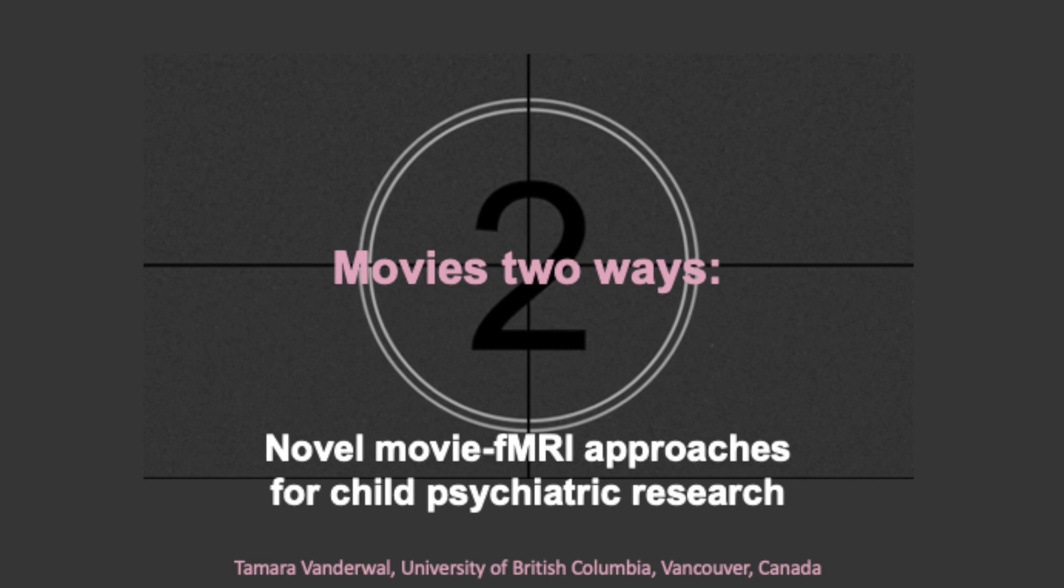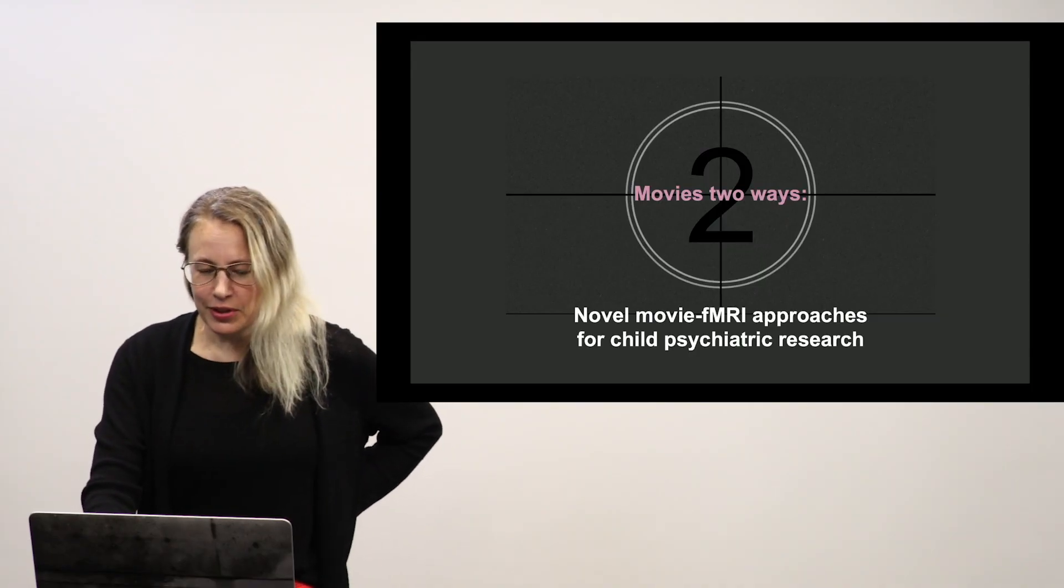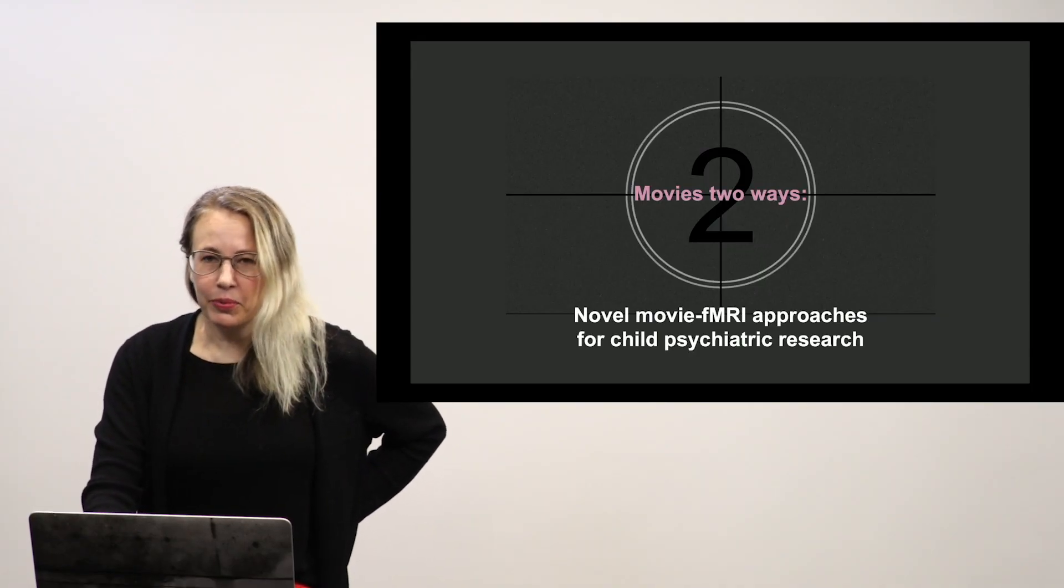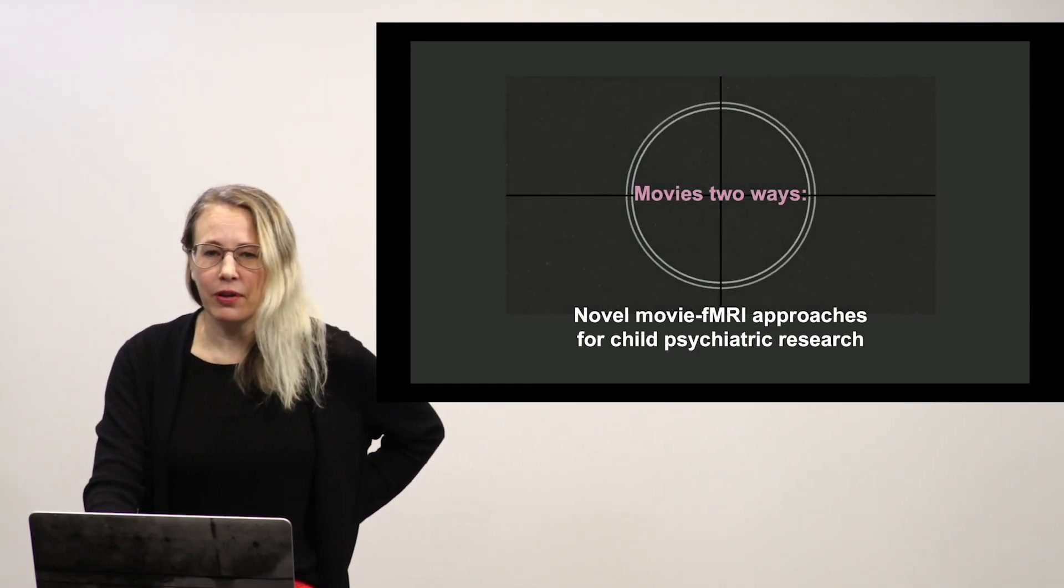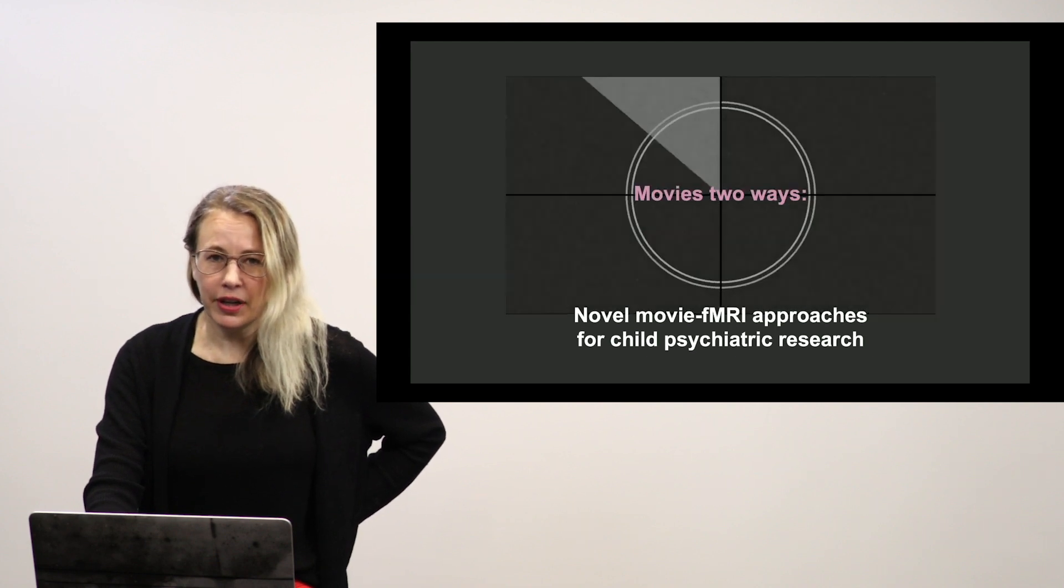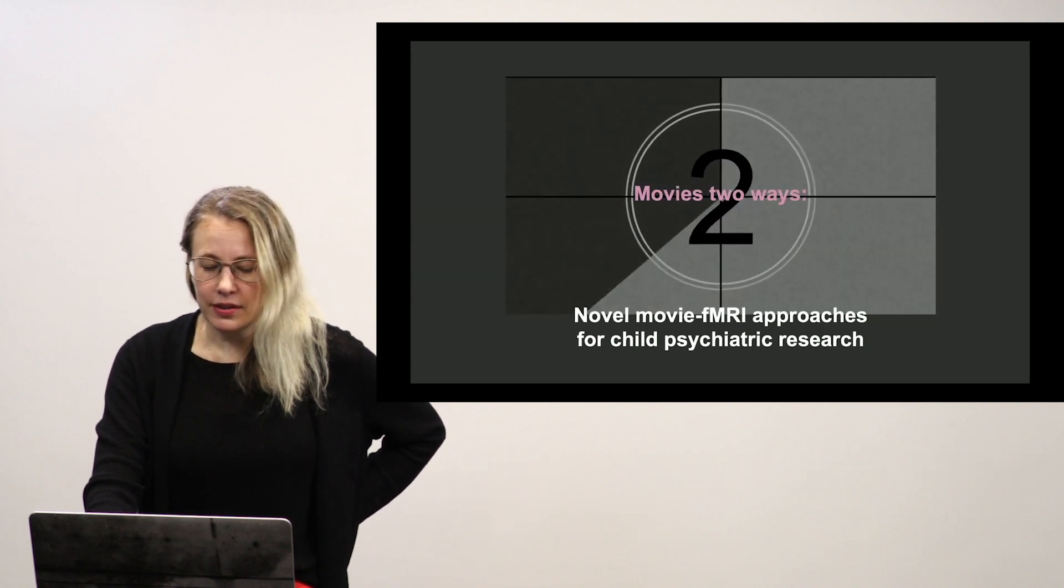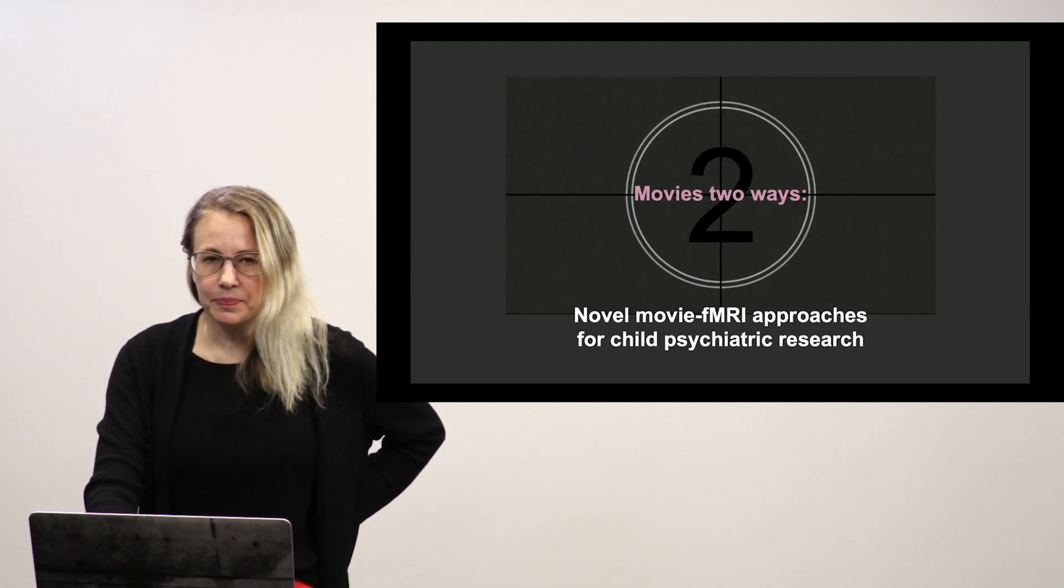Hi there. My name is Tammy VanderWaal from the University of British Columbia here in Vancouver, Canada, and I'm pleased today to be talking to you about movies two ways and some novel uses for movie fMRI in studying child psychiatric disorders.